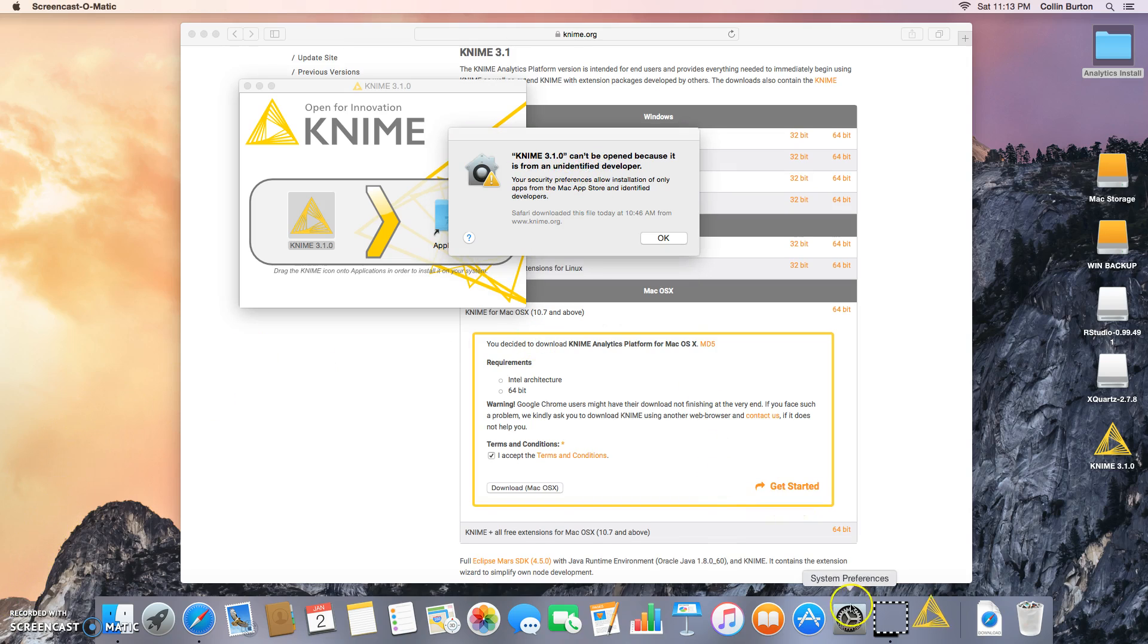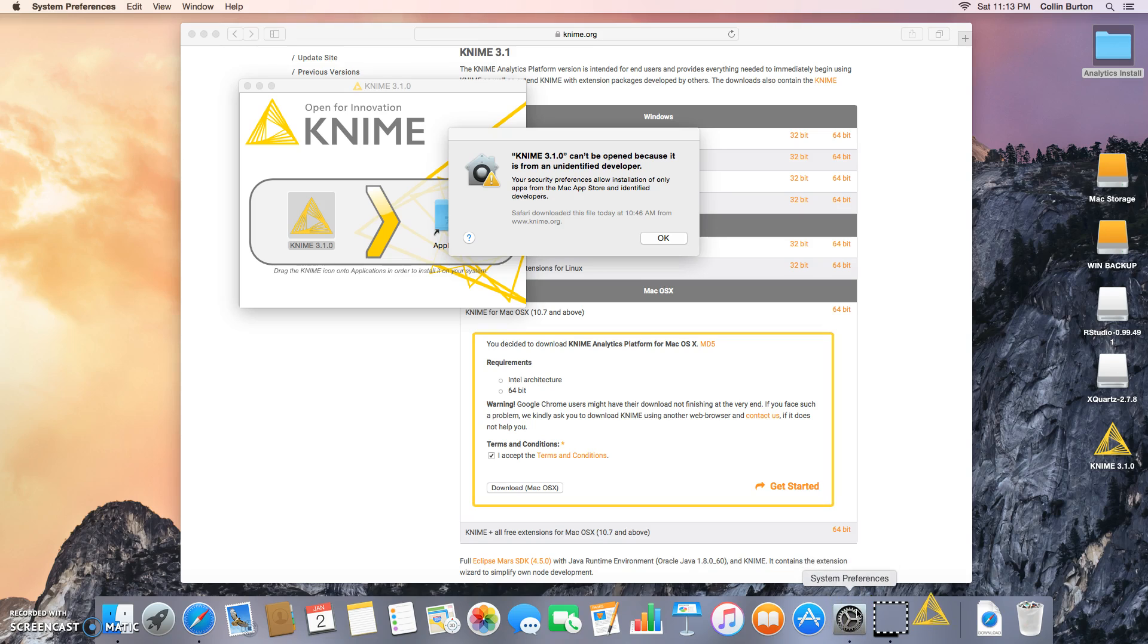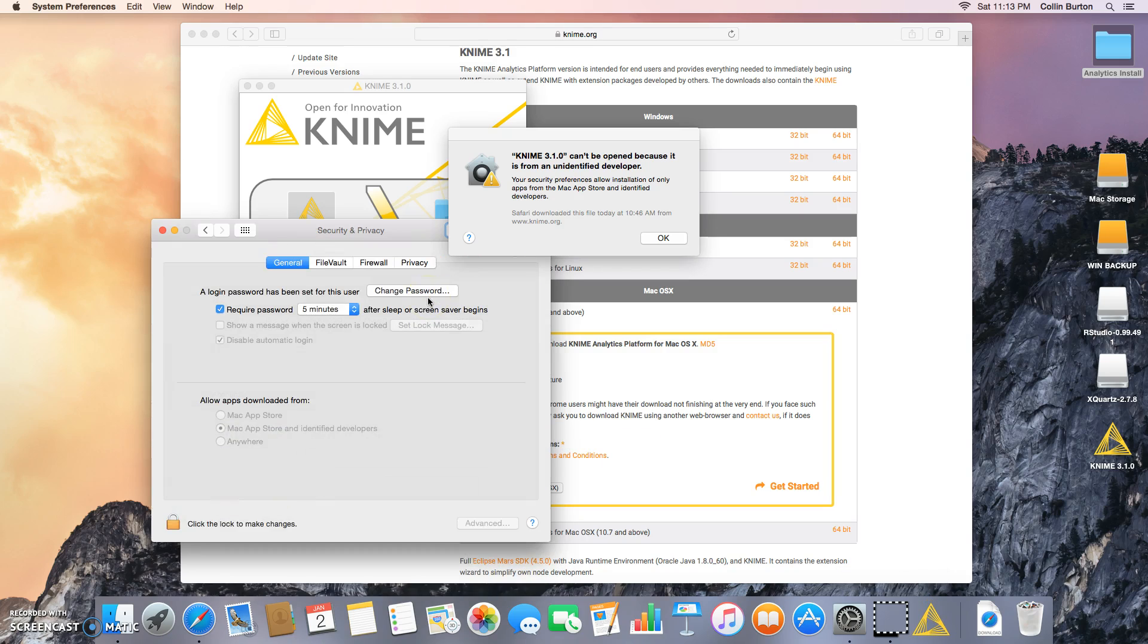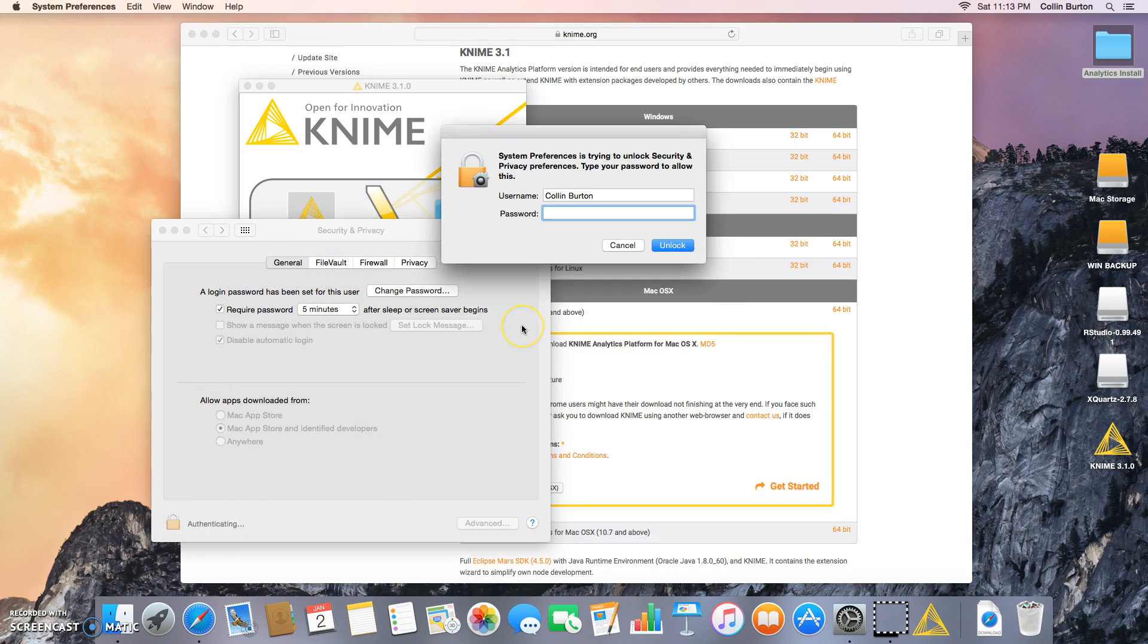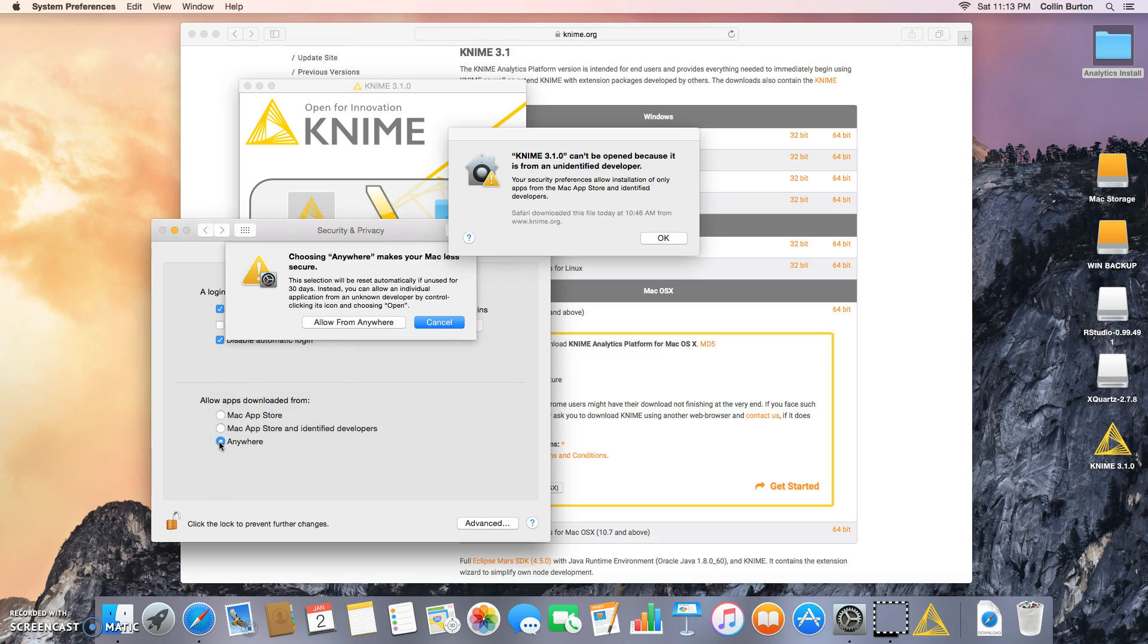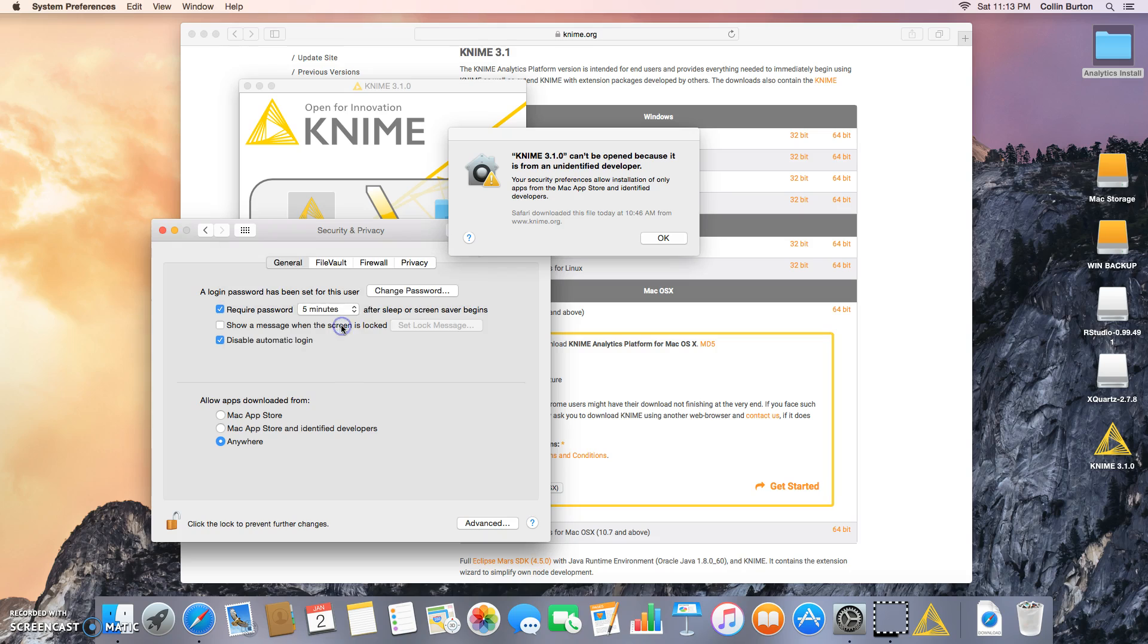All right, so if you have this issue here, go ahead and open your system preferences. Go to Security and Privacy, and we're going to click the lock. Hit in your password, and right here, allow apps downloaded from anywhere. And yeah, it makes it less secure, that's great, allow from anywhere.